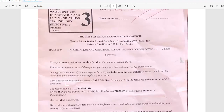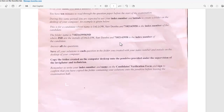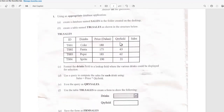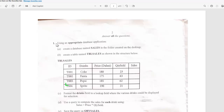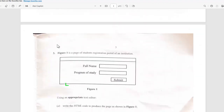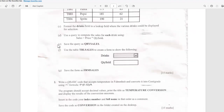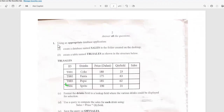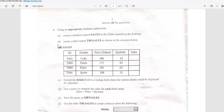This exam is the first series in 2025 for private candidates. The first question is a database question which most people use Microsoft Access for, then the second question is QBasic, and the third question is HTML. In this tutorial I will be answering the Microsoft Access question.